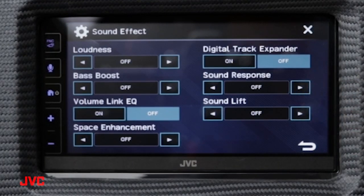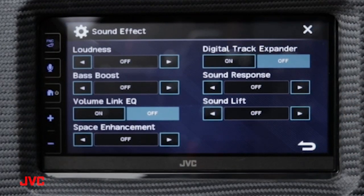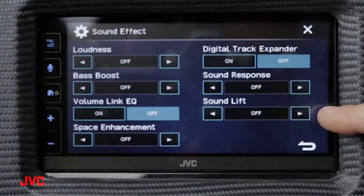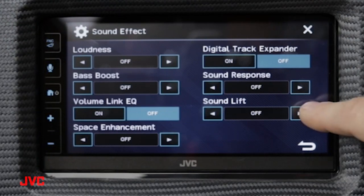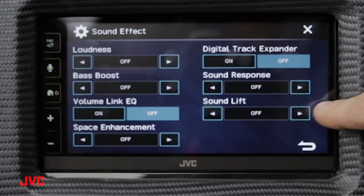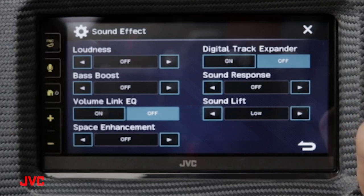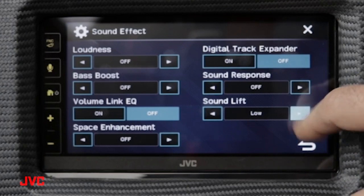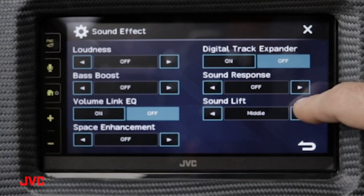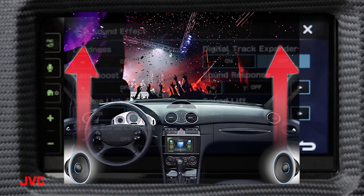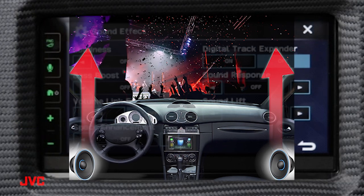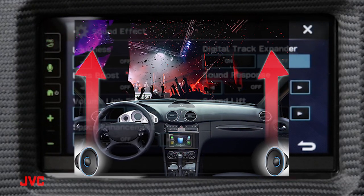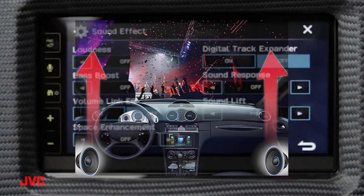Sound lift can virtually move a speaker's position from a low position to an audibly higher position in the vehicle. You have three positions to choose from: a low setting, a middle setting, and a high setting. Enabling sound lift will make it seem as if your speakers are mounted much higher in the vehicle than they actually are.